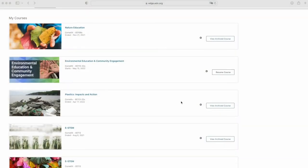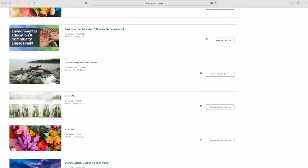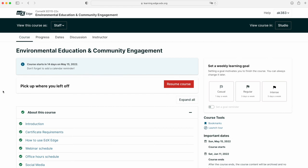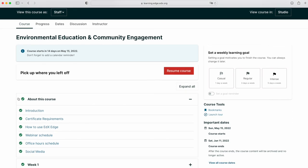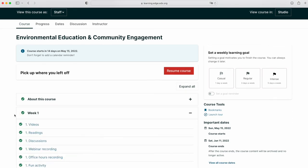This course is largely asynchronous, which means that you can access course materials when it's convenient for you. You will learn from lectures, readings, case studies and by exchanging ideas with peers from around the world.